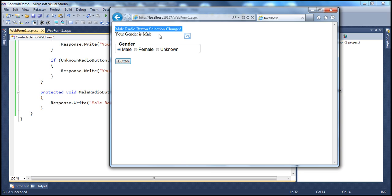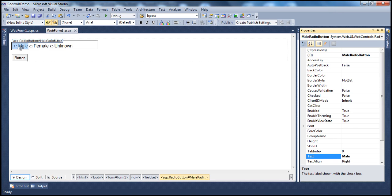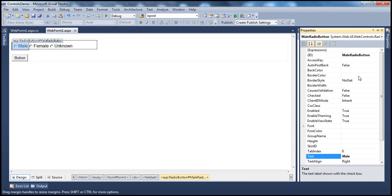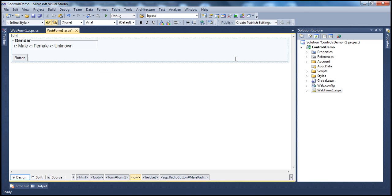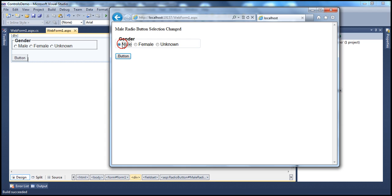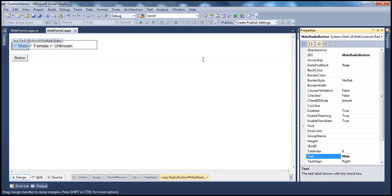If you want to convert that cached event into a postback event, set the AutoPostBack property to true in the Properties window. When we run the application and change the selection, it will be immediately posted back to the server. Selecting fires immediately, and deselecting posts back again. Note that these are not mutually exclusive yet — we will correct that problem in a bit. Let's turn off the AutoPostBack property for now.